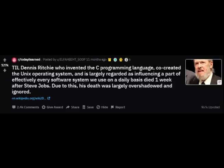Today I learned Dennis Ritchie, who invented the C programming language, co-created the Unix operating system, and is largely regarded as influencing effectively every software system we use on a daily basis, died one week after Steve Jobs.